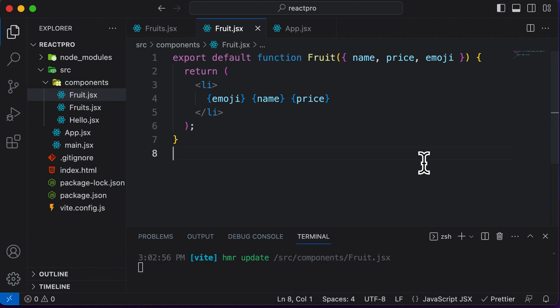In this lecture, let's learn how to conditionally render components in React. Till this point, we have learned how to create components and how to render them, but we have not learned how to conditionally render a given component depending upon a given condition.